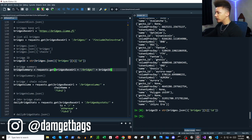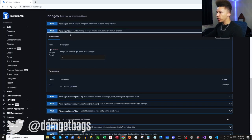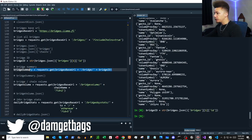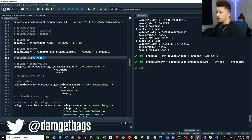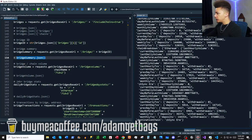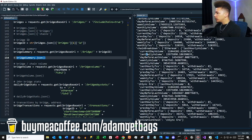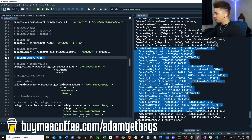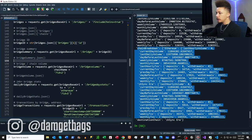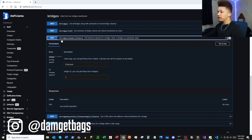We can explore the chain information and pull out a bridge ID. The next endpoint is `/bridges/{id}` — a summary of bridge volume and volume breakdown by chain. Looking at that data, most of it comes under the `chainBreakdown` key, which could be very useful.